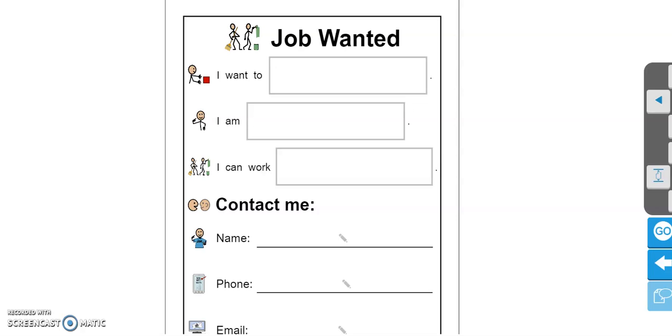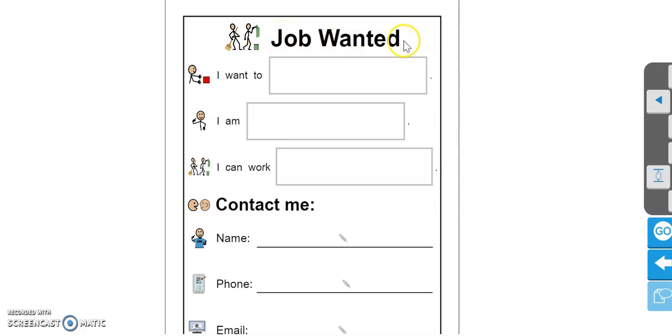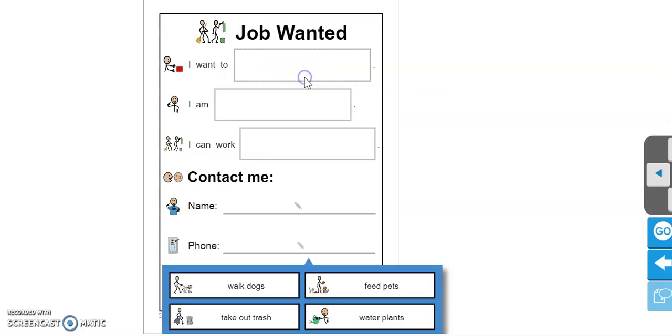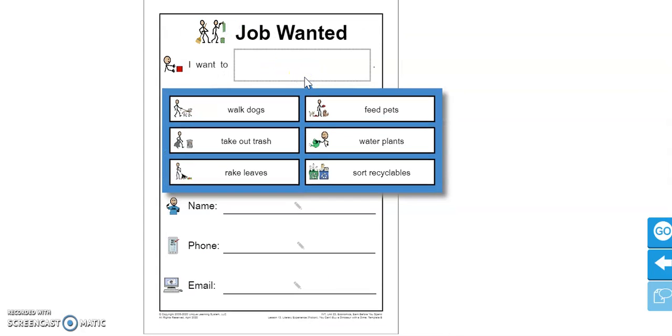I'm going to show you how I would create my Job Wanted poster and you can make yours at home as well. Up here, it's titled Job Wanted. This line says I want to... So here, you are going to decide what job you would like to do.